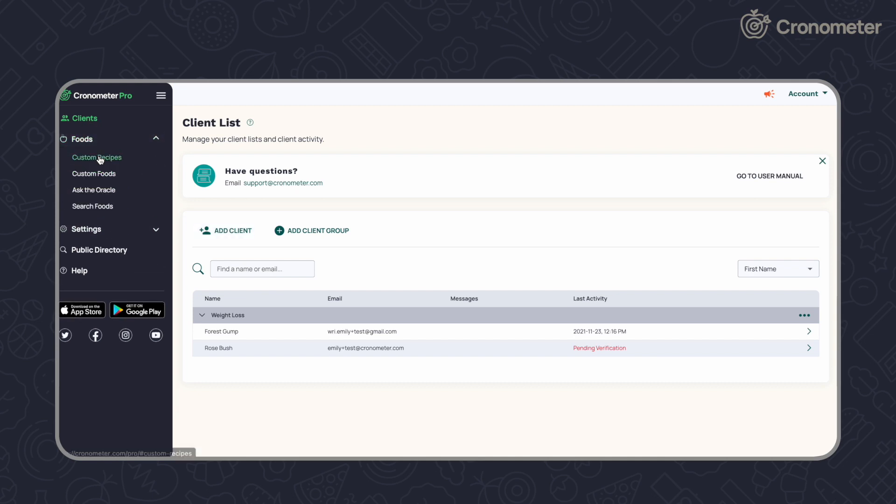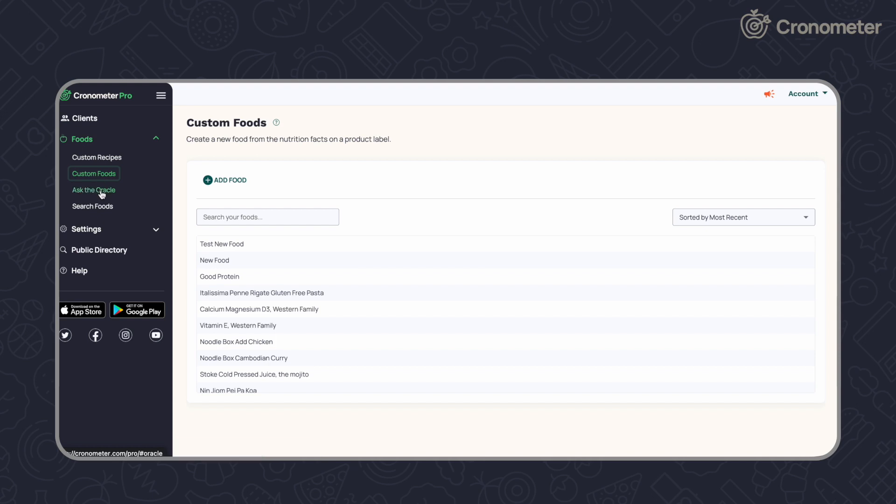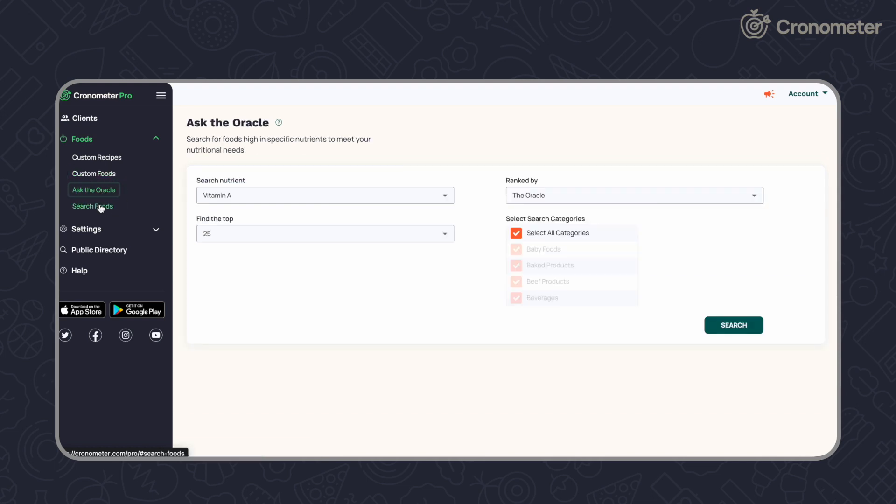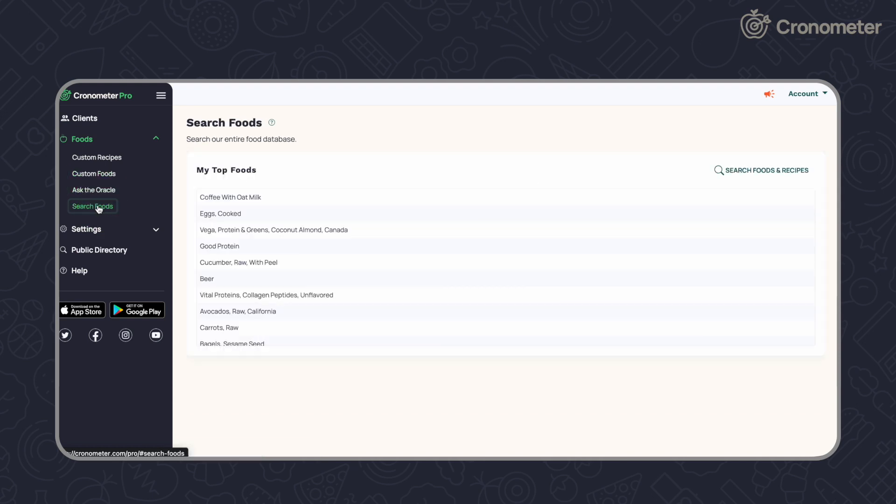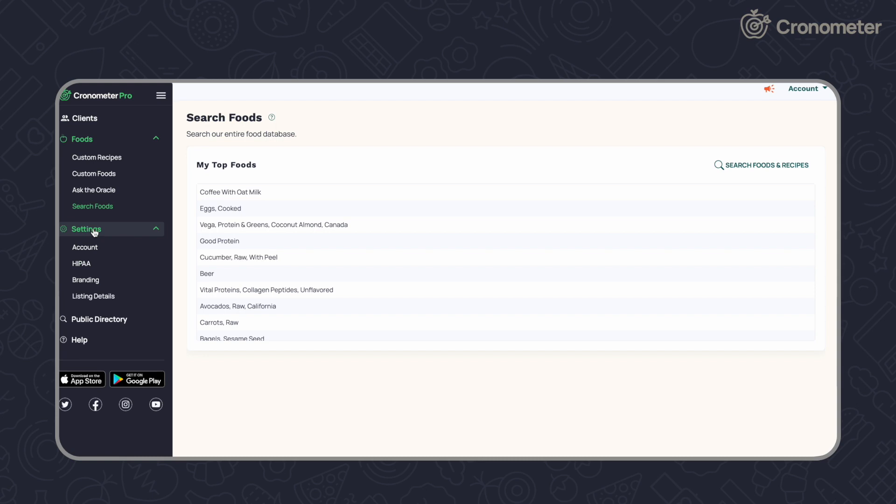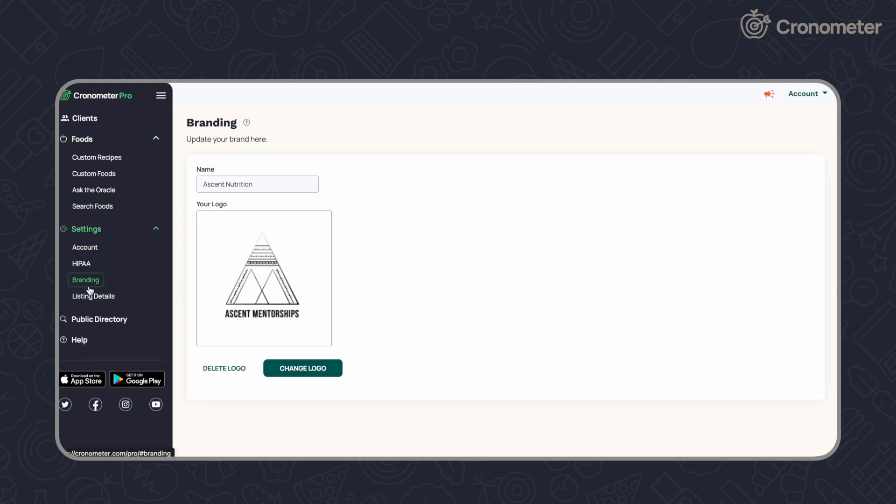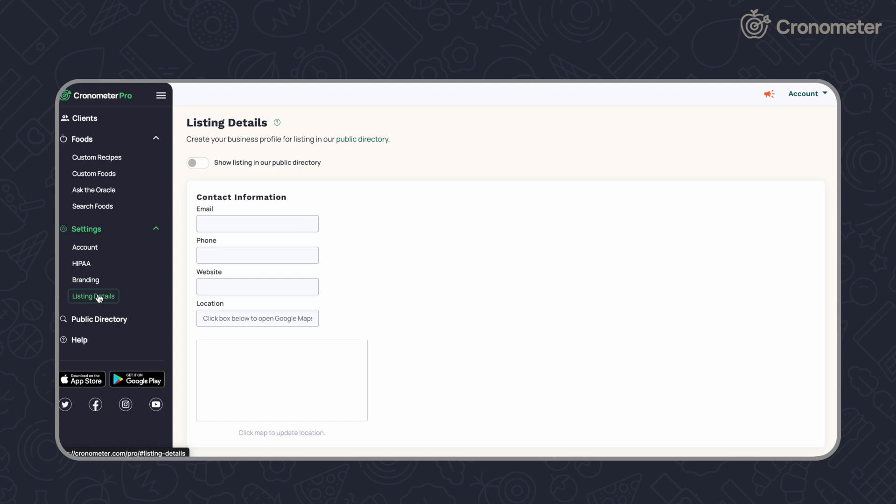The food section is where you'll find your custom recipes, custom foods, the oracle, and database search bar. Adjust your account settings, request a BAA, add your branding and listing details in the settings section.